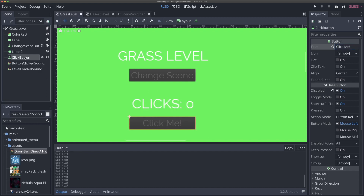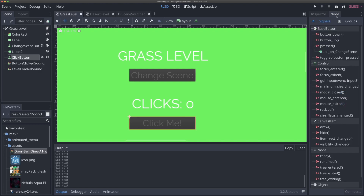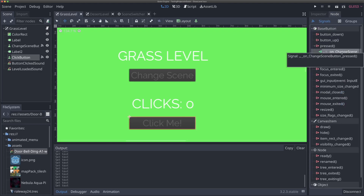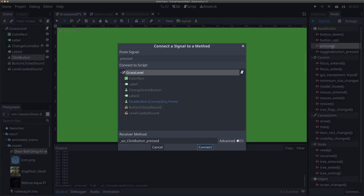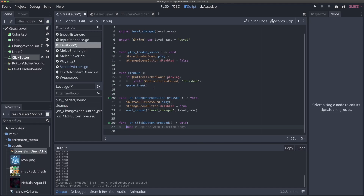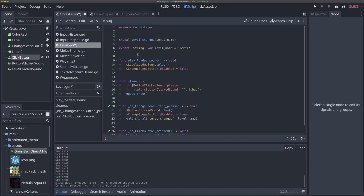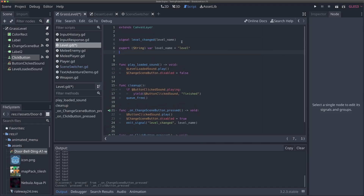Now I'm going to click our click button and disconnect the pressed signal, because since we duplicated the button, it's still connected to our on_change_scene_button_press signal from the previous videos. So I'm going to disconnect that one and then reconnect it to a new method — we'll use the default on_click_button_pressed. We also need to add a variable to keep track of our clicks.